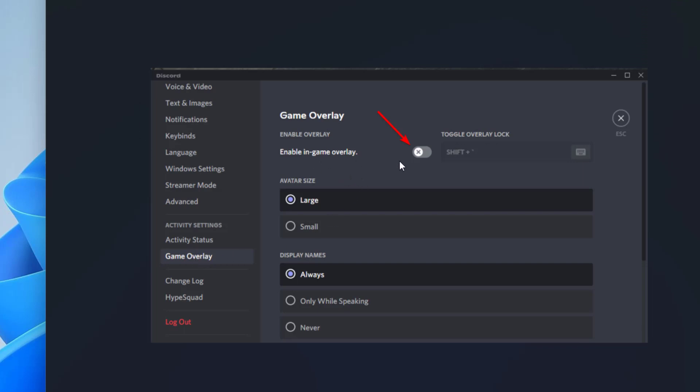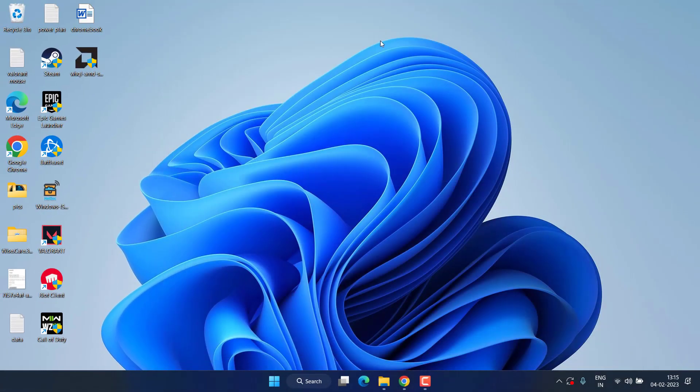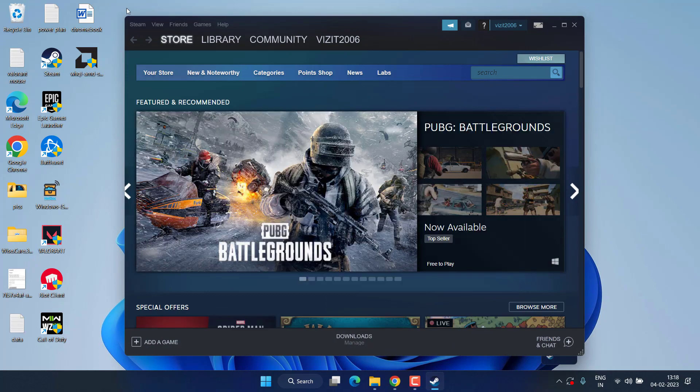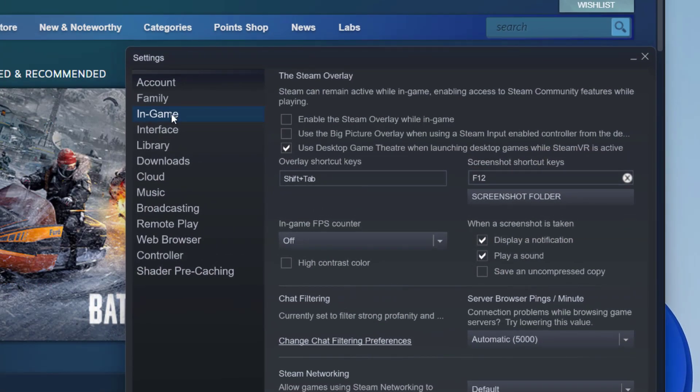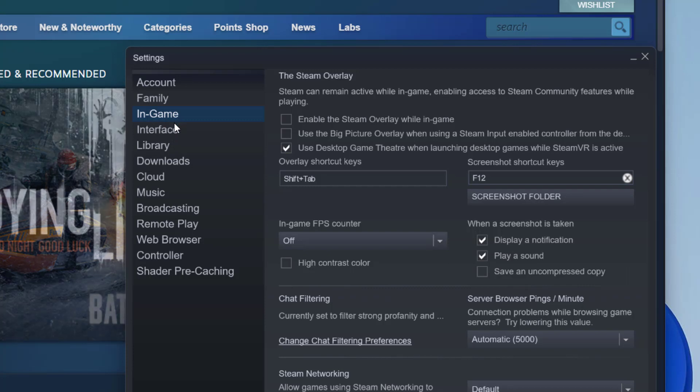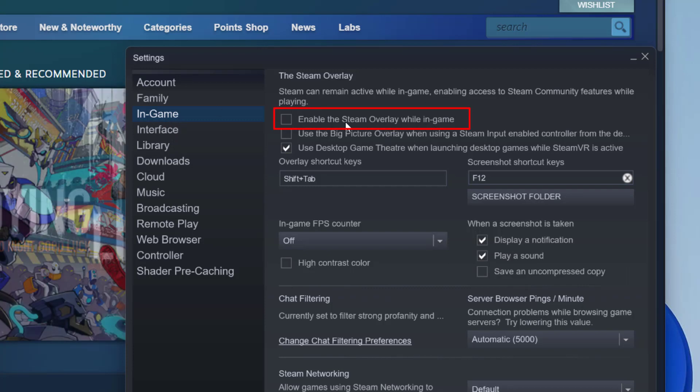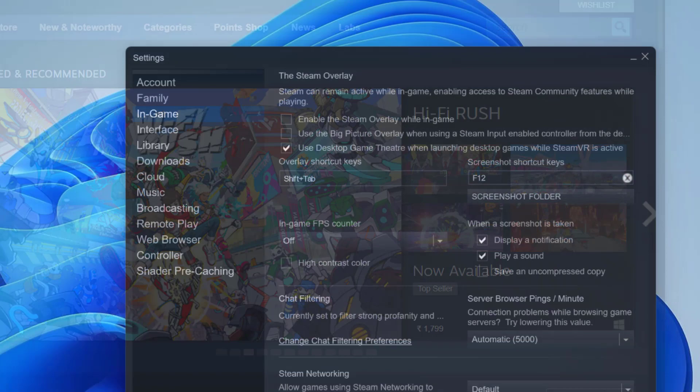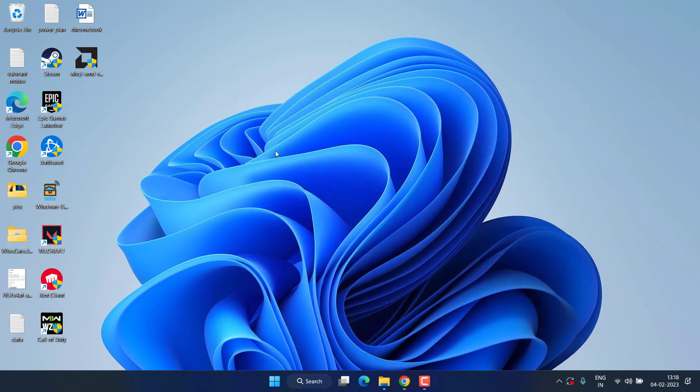Same thing with Steam. In Steam, click on the Steam option and choose the option Settings. Now click on the option In-Game Overlay and here you will find the option Enable Steam Overlay. Make sure you uncheck the option to disable the overlays present in your Steam also.